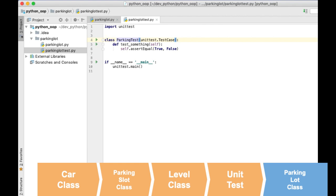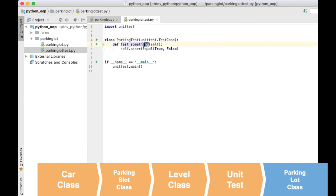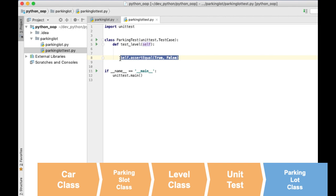This class will inherit from TestCase. I haven't explained what inheritance is yet — I will explain this in another video. All you need to know is that you can add a class here between the parentheses and you get access to more functionality. Now I will add a method where I am going to call the code as it is written and check if it is returning the values that I expect.